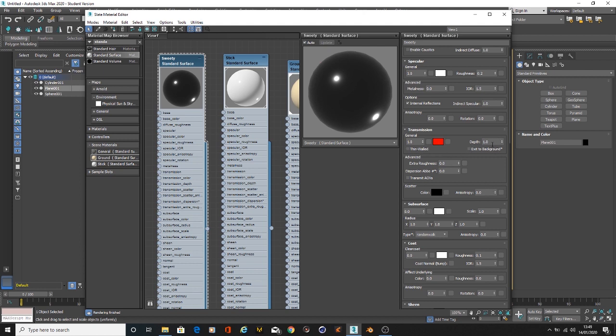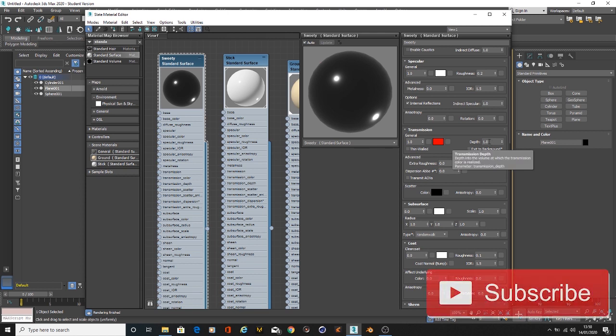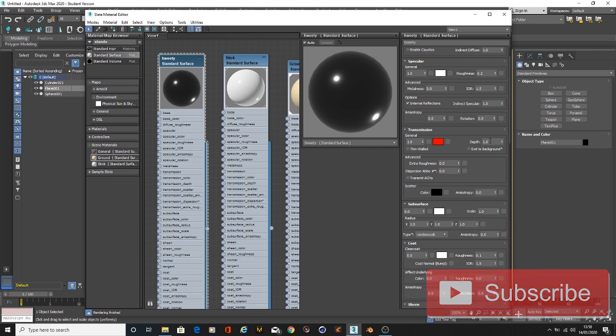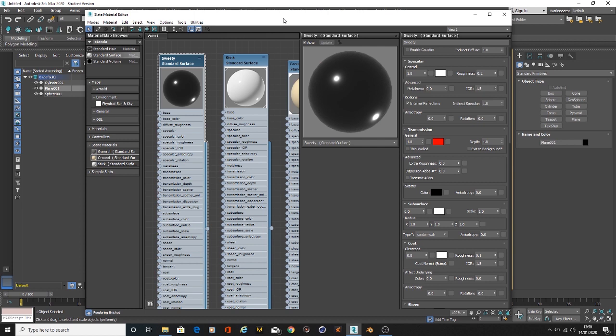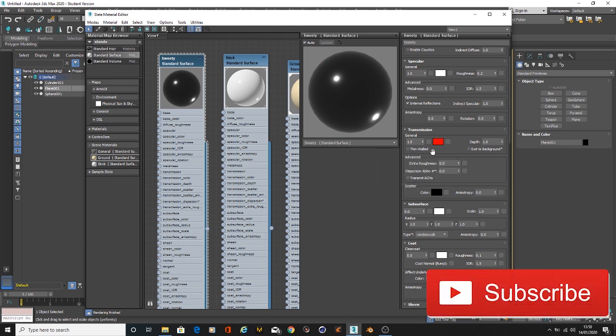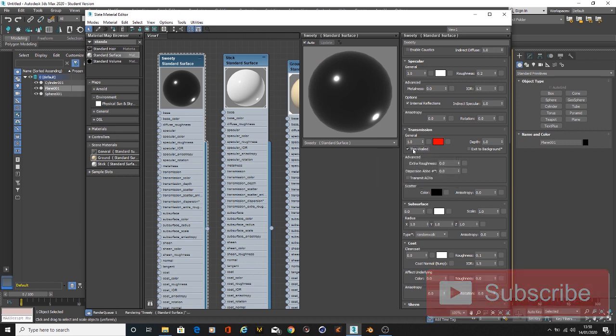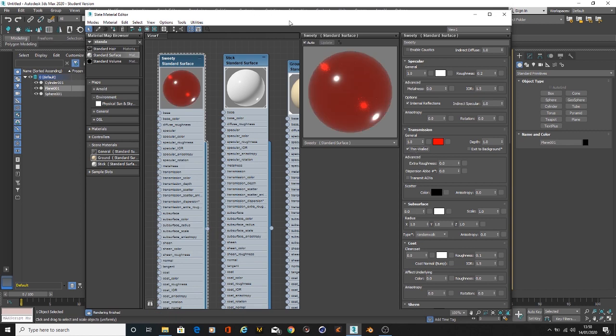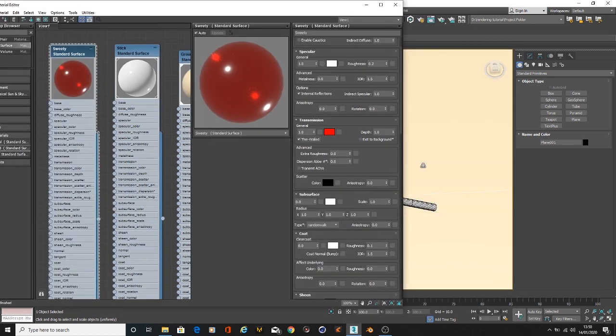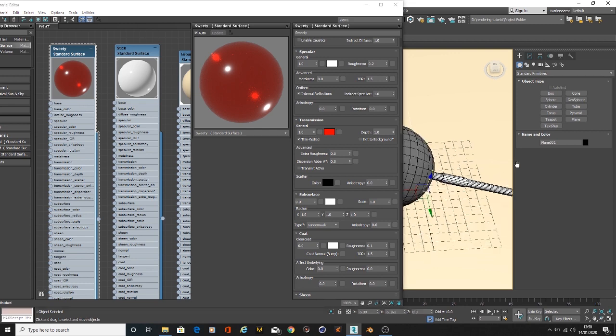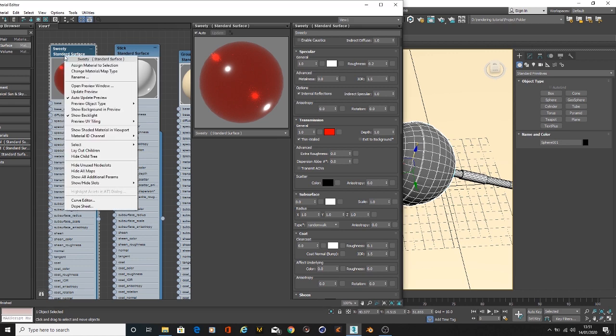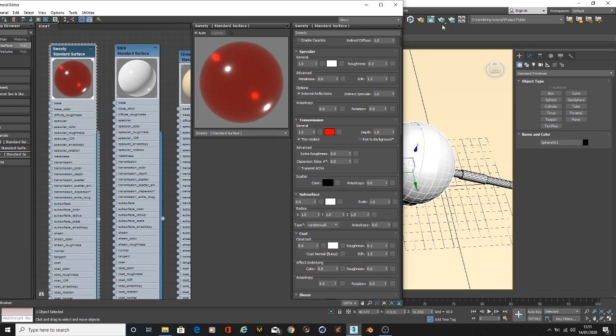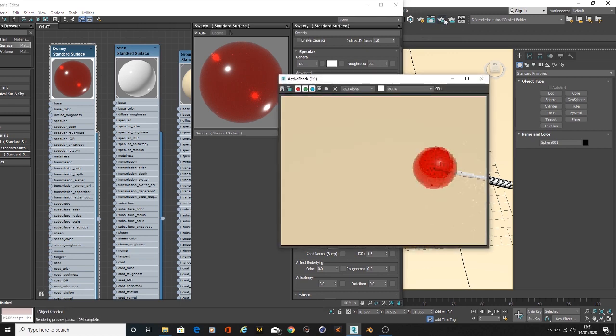Here's the thing: our depth is at one. The depth basically allows us to see how the light is traveling through the object. We need to activate thin-weld as this would give us the translucent effect, because we need to realize that this type of object is not just refractive or transparent, they are translucent. So we need to activate this. I'm going to apply this material to our lollipop and hit render to see what we have.